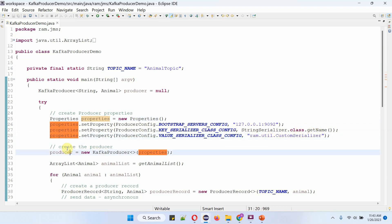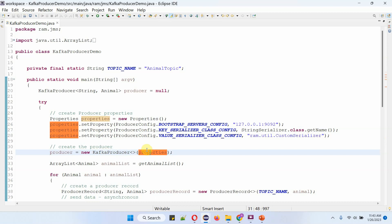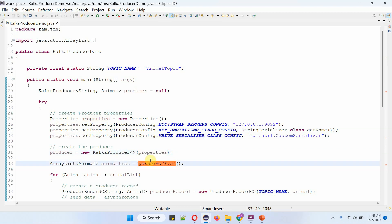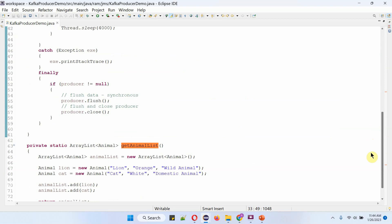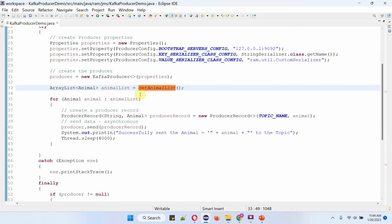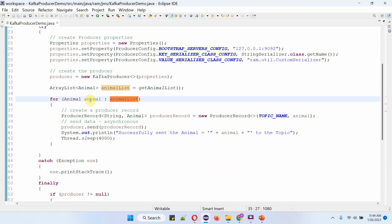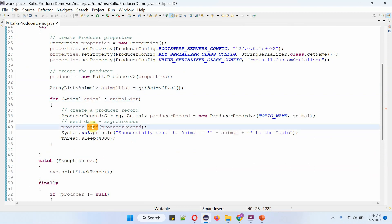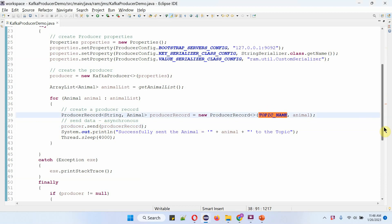Then I am creating a KafkaProducer object using the KafkaProducer constructor, which accepts the Properties object. Here I am calling the getAnimalList method, which returns a list of animal objects. Using a forEach loop, I am getting each animal object, and using the send method of the producer object, I am sending the animal object to the Kafka topic. In this example, the topic name is animal-topic.